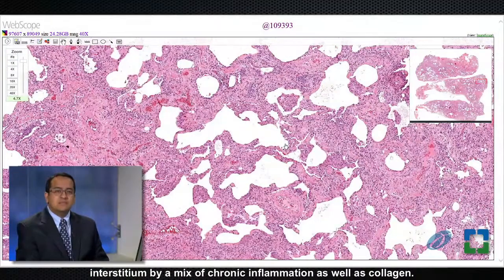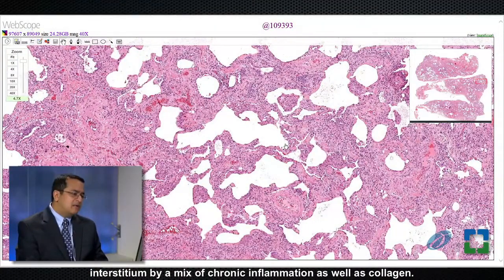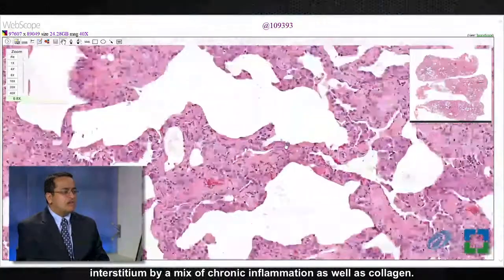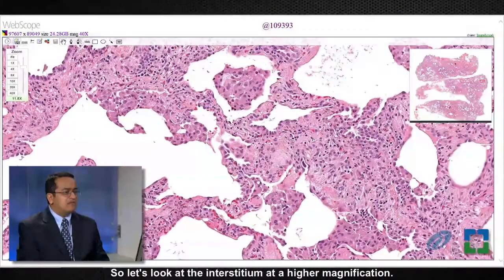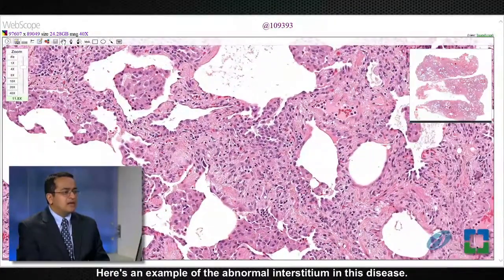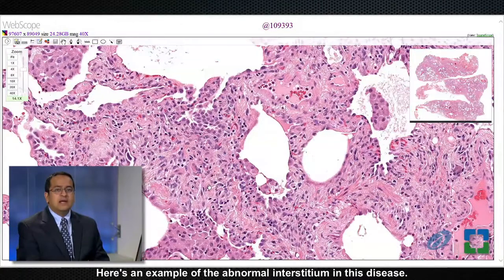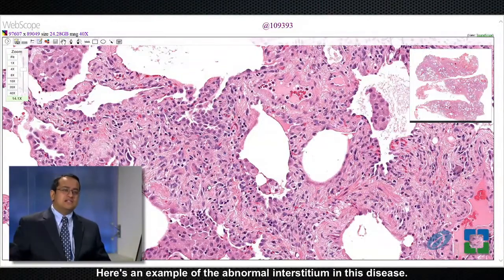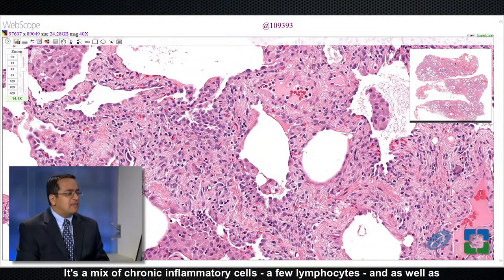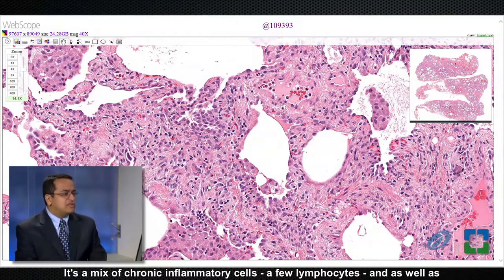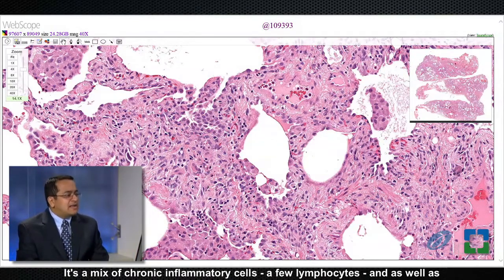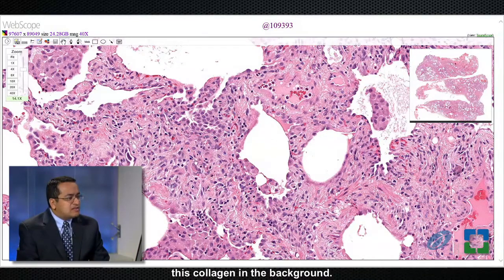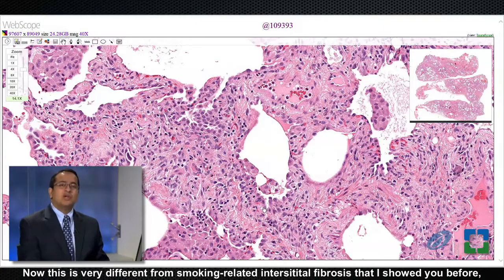Here's higher magnification on this case, showing expansion of the interstitium by a mix of chronic inflammation as well as collagen. Here's an example of the abnormal interstitium in this disease: it's a mix of chronic inflammatory cells — a few lymphocytes — as well as collagen in the background.